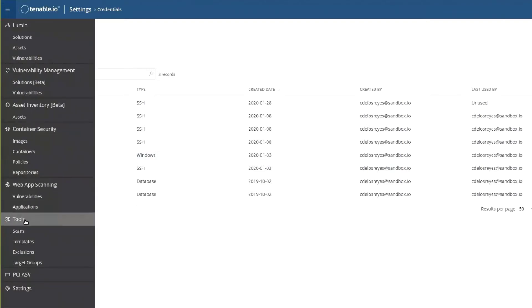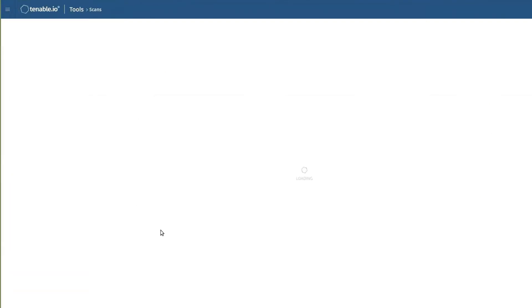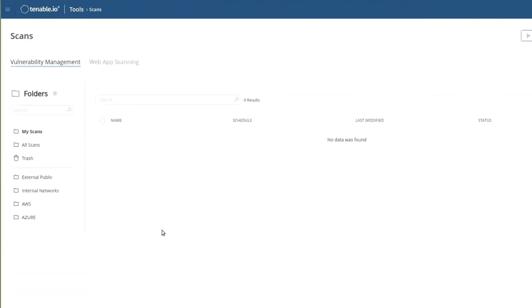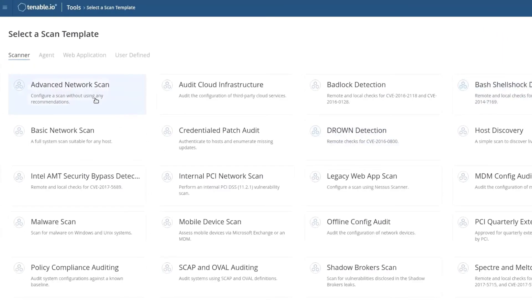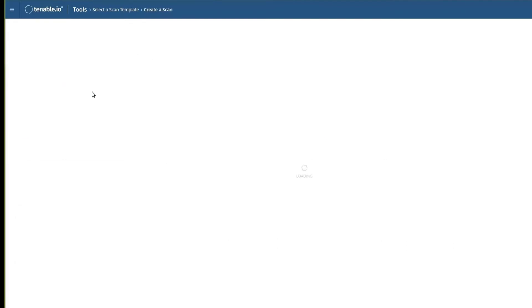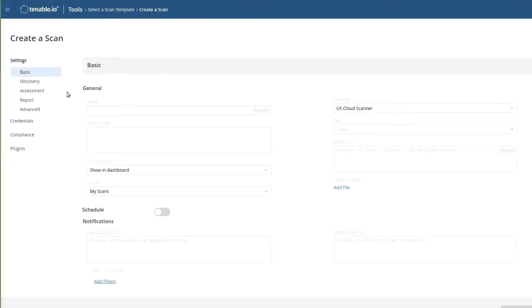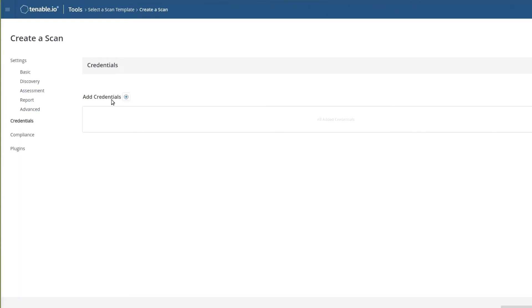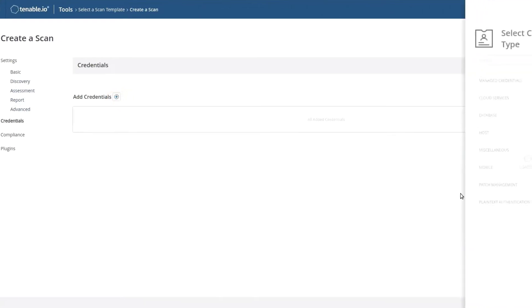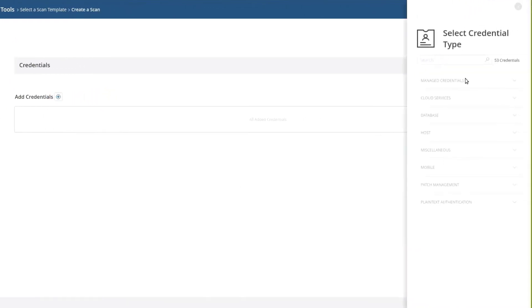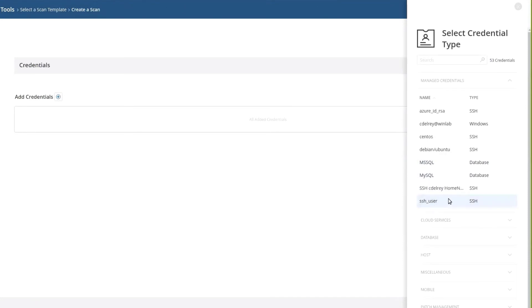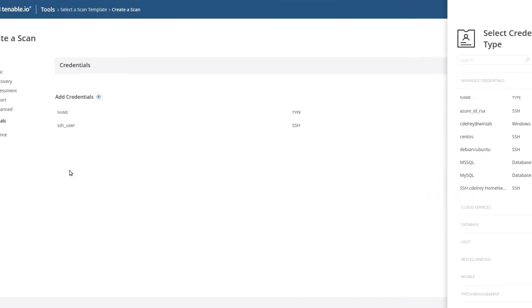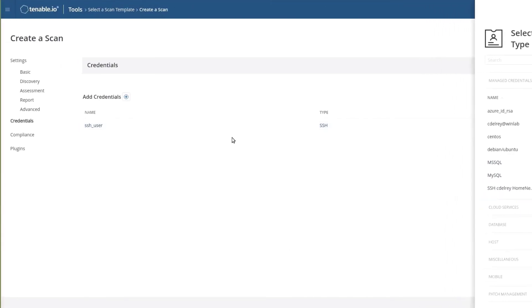When we go to open up a new scan or an existing scan, we'll go to Advanced Scan. Under a new scan, we'll go to Credentials, Add Credentials, Manage Credentials, and we'll see the SSH user that we have just created.